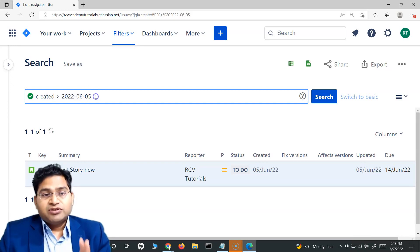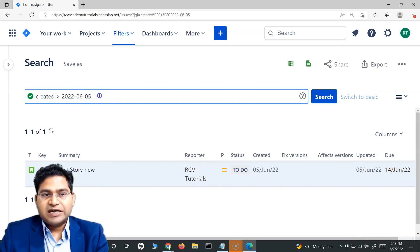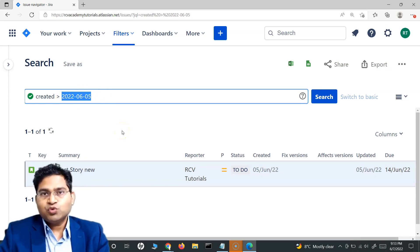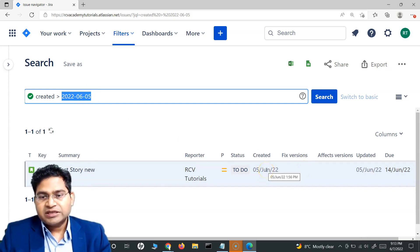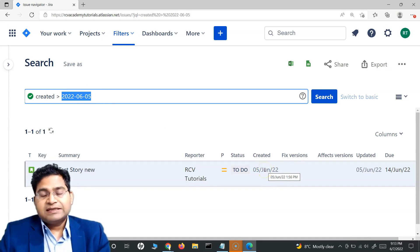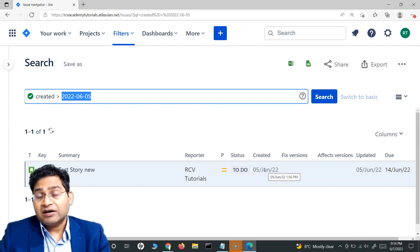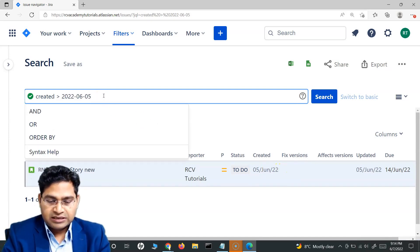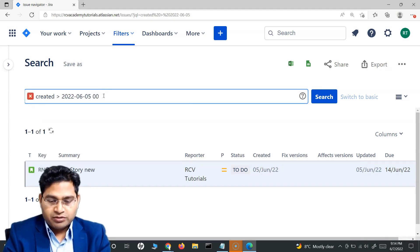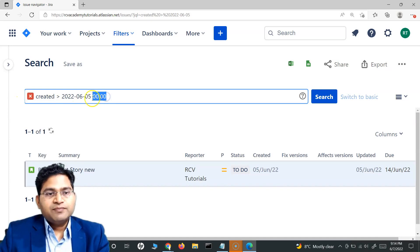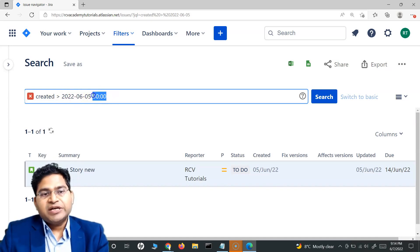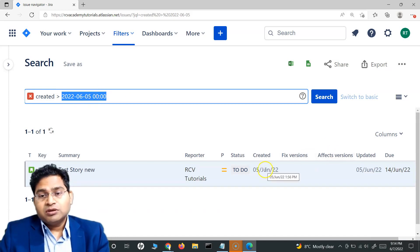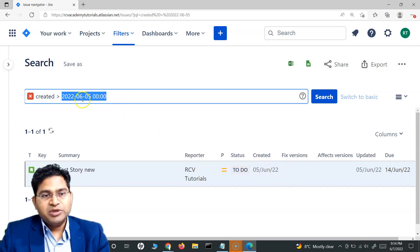The reason is very interesting: Jira stores dates with a time component by default. When we say '5th of June', Jira interprets that as June 5th at midnight — 00:00:00. The issue in question was created at 1:56 PM, which is after midnight, so it satisfies 'greater than June 5th at midnight' and is therefore included in the results.